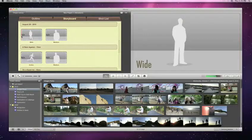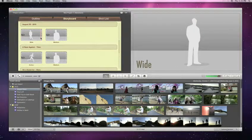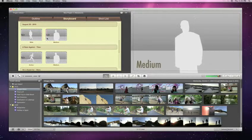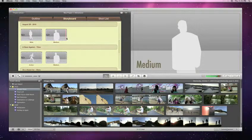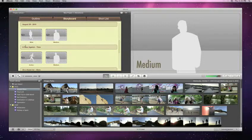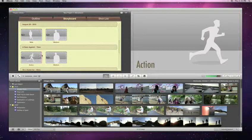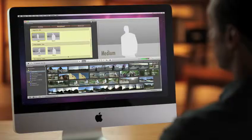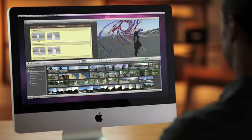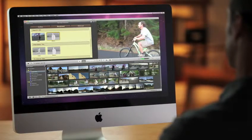Like wide, medium, and action shots. Just click on the video you want and the drop zone is automatically filled.